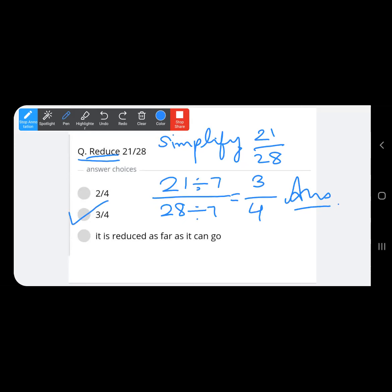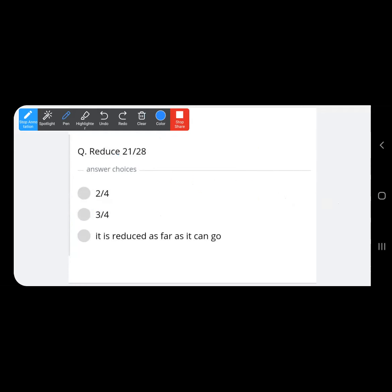Remember: to reduce or simplify, we must divide both numerator and denominator by the same number. We cannot divide the numerator by one number and the denominator by a different number — it must be the same number for both.